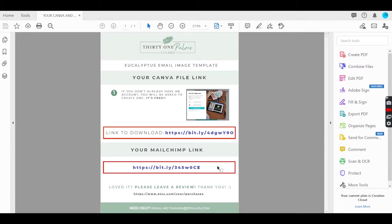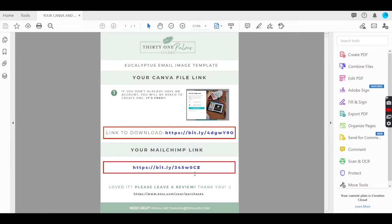You'll want to create free accounts for both Canva and MailChimp. I do recommend having some experience with MailChimp to build your campaign so you're faster at it and understand the process.